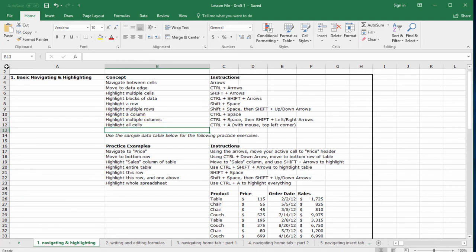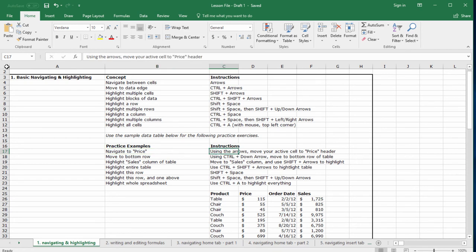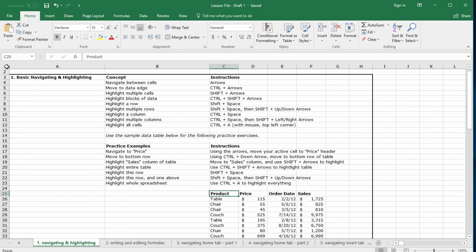Here's our first one. Navigate to the price header in our data table. Okay, try to do this using the fewest number of keystrokes possible. That's always the goal. I'll use Control and the arrow keys for this one. So I'll hold Control, press the right arrow once, then the down arrow once, then the down arrow once more. Three keystrokes.